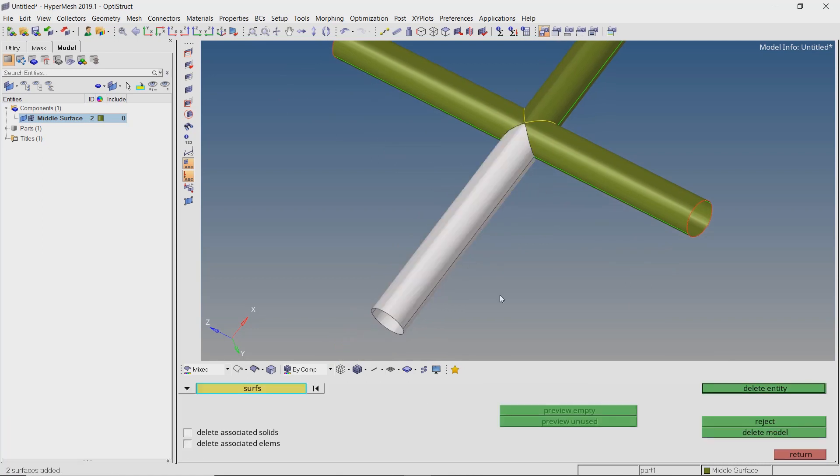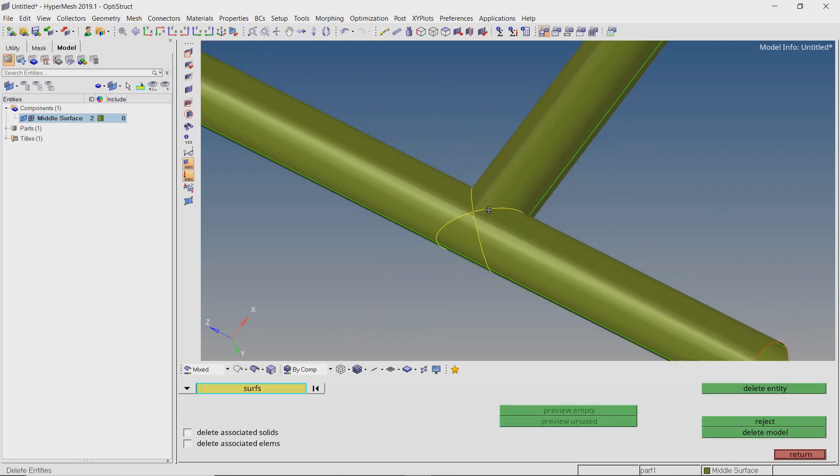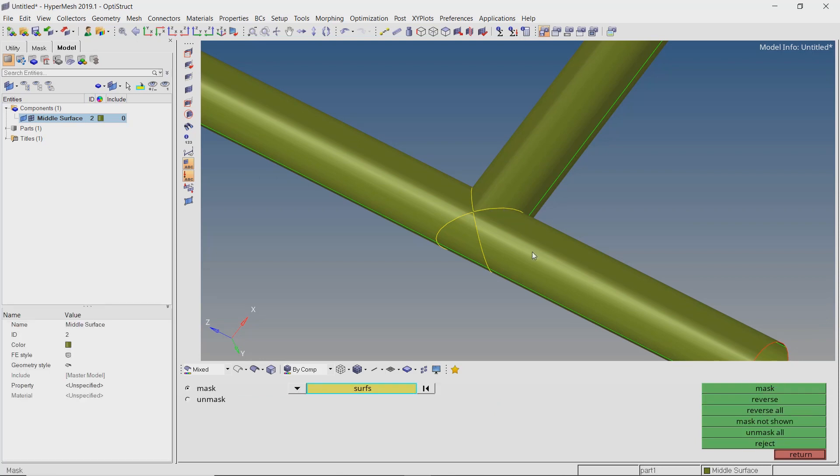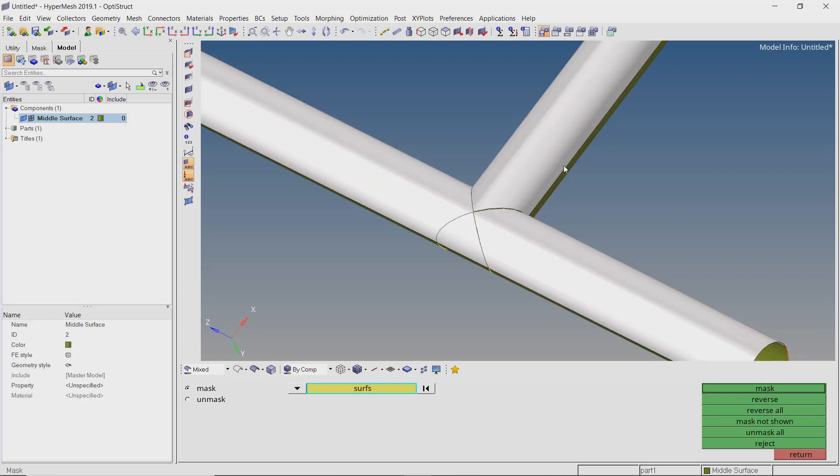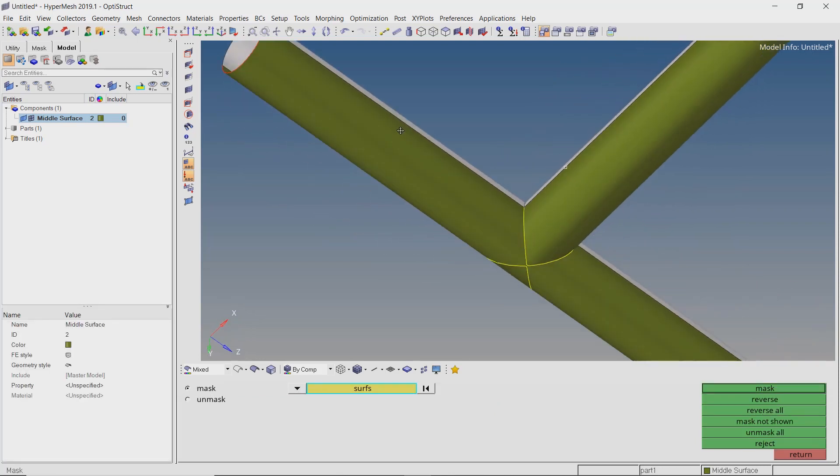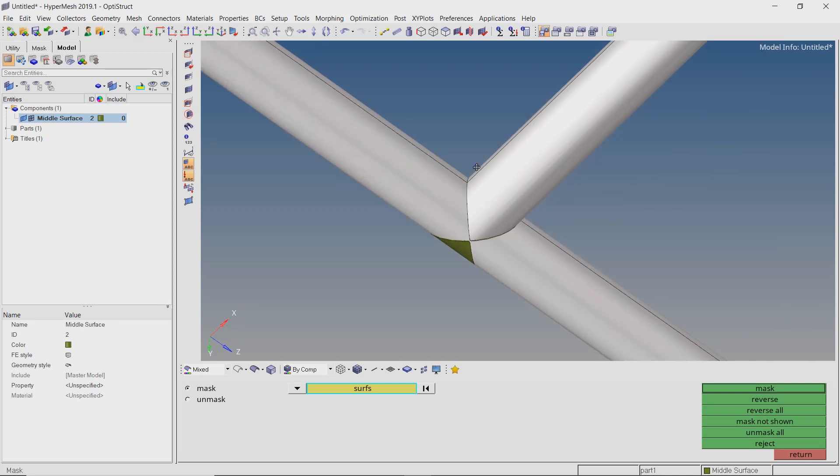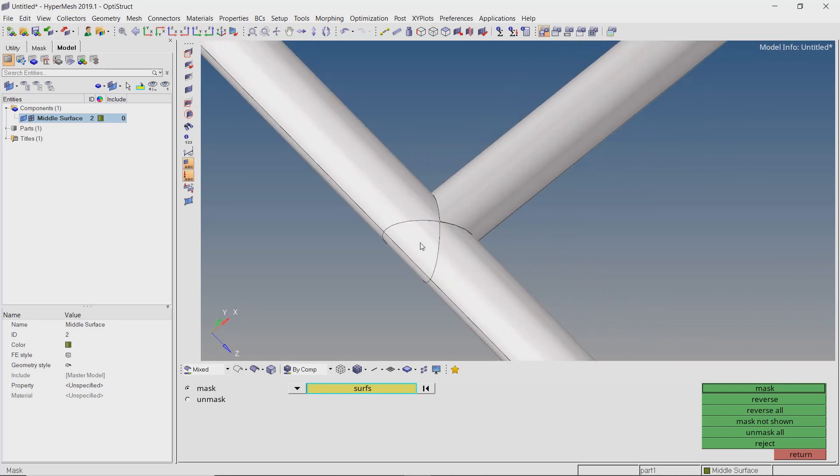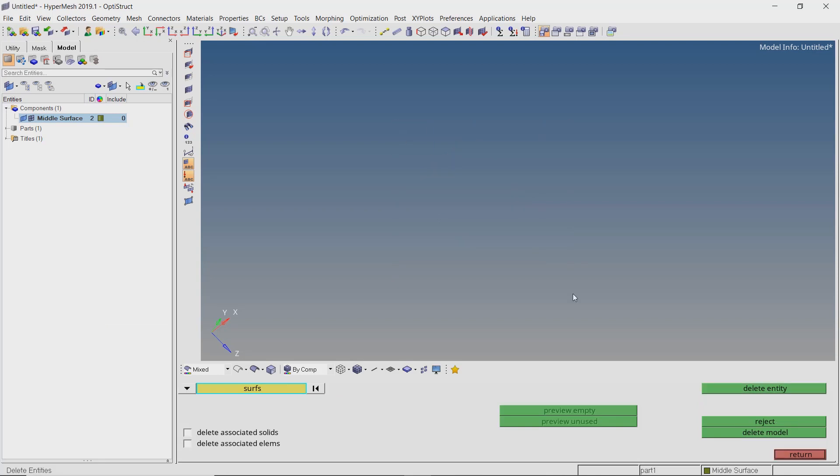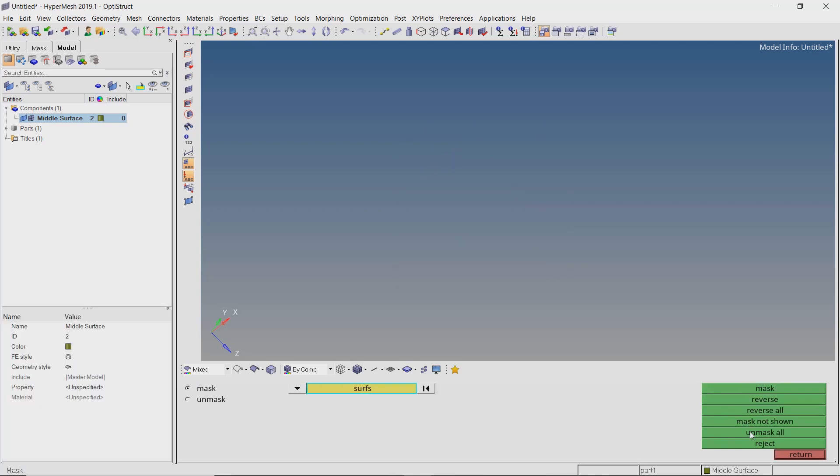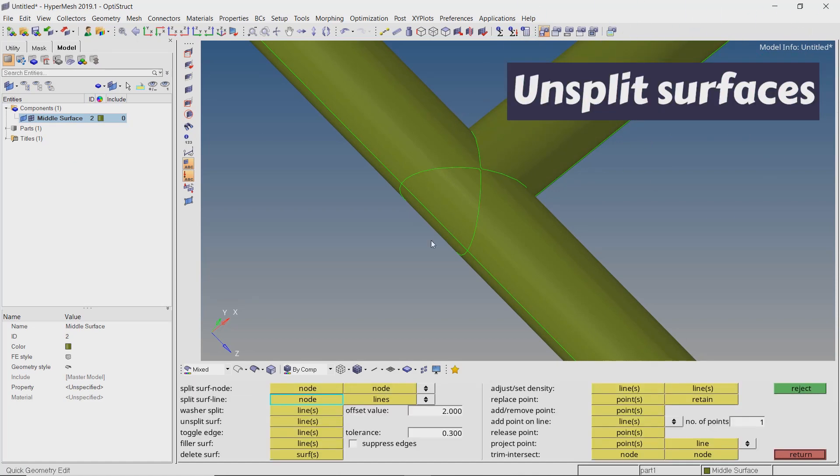Open the mask panel by pressing F5. Select all the surfaces visible from outside and mask them. Do not use the box select as it will also select the internal extra surfaces. We will delete these unwanted extra surfaces. After unmasking all surfaces, we can clearly see that the mid surfaces are now properly connected.